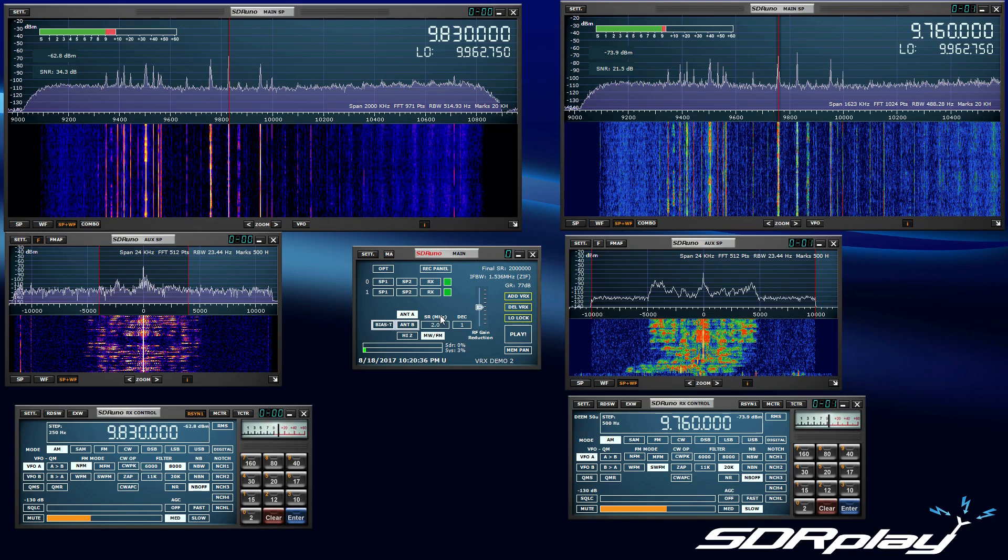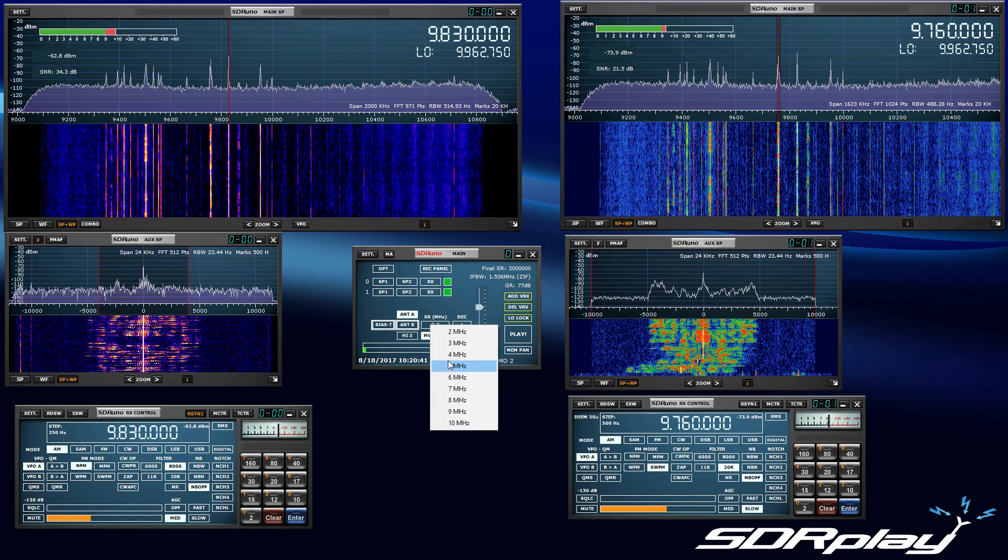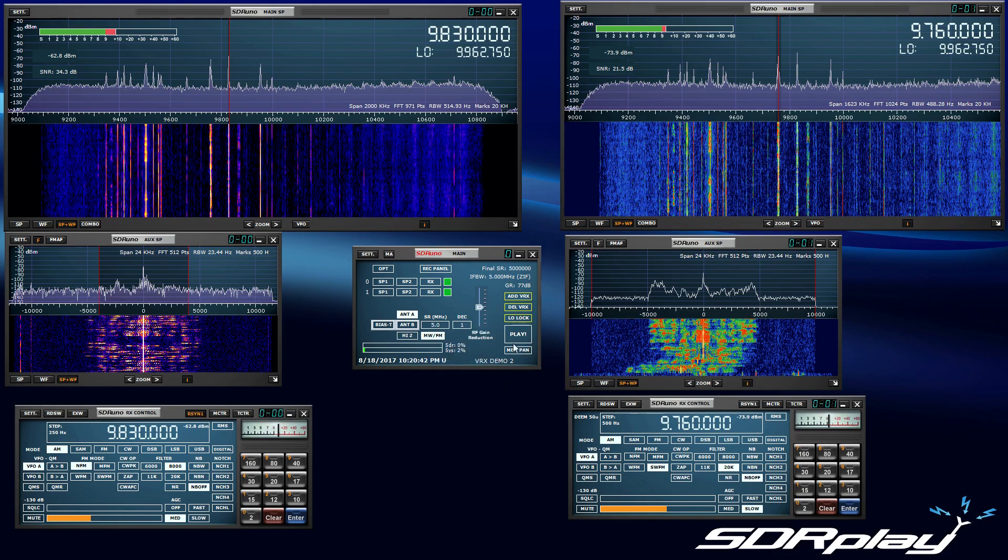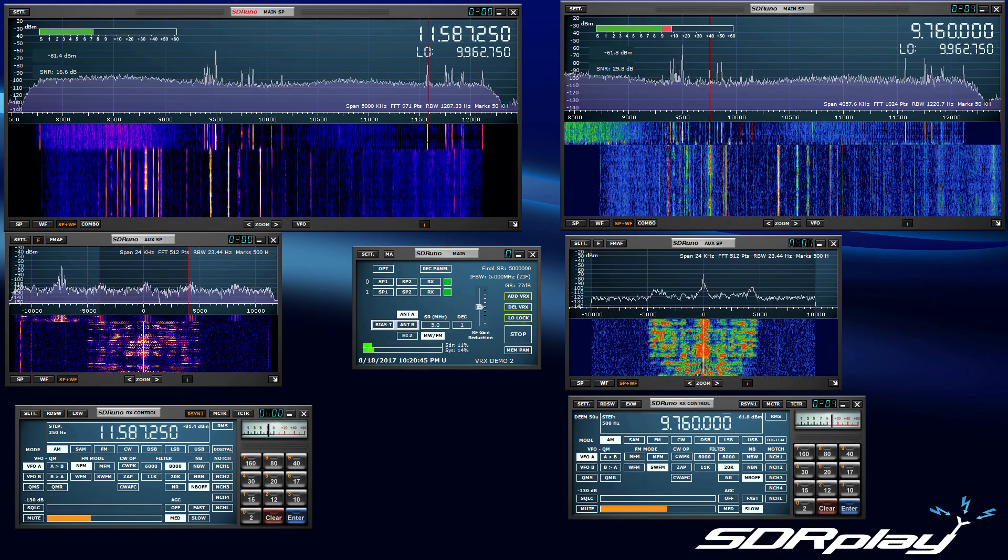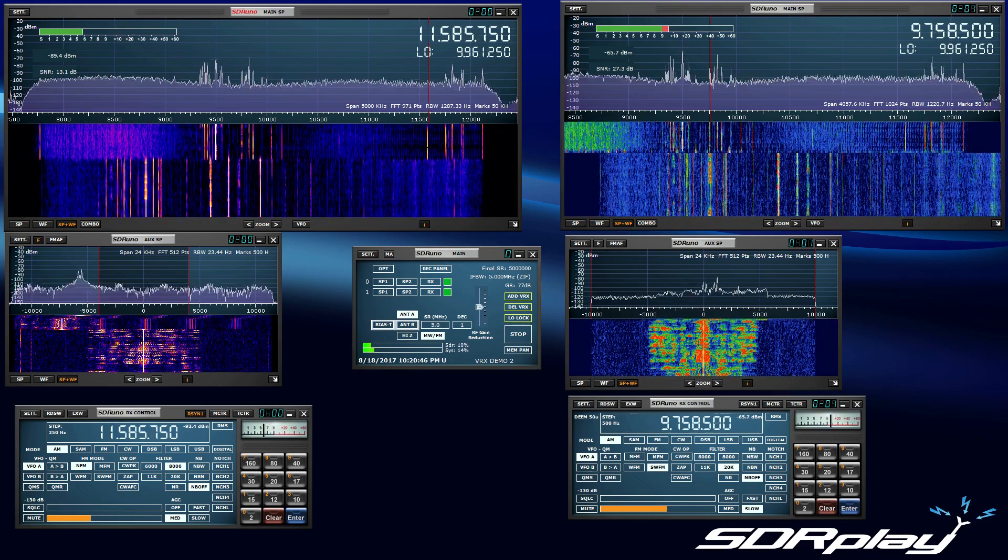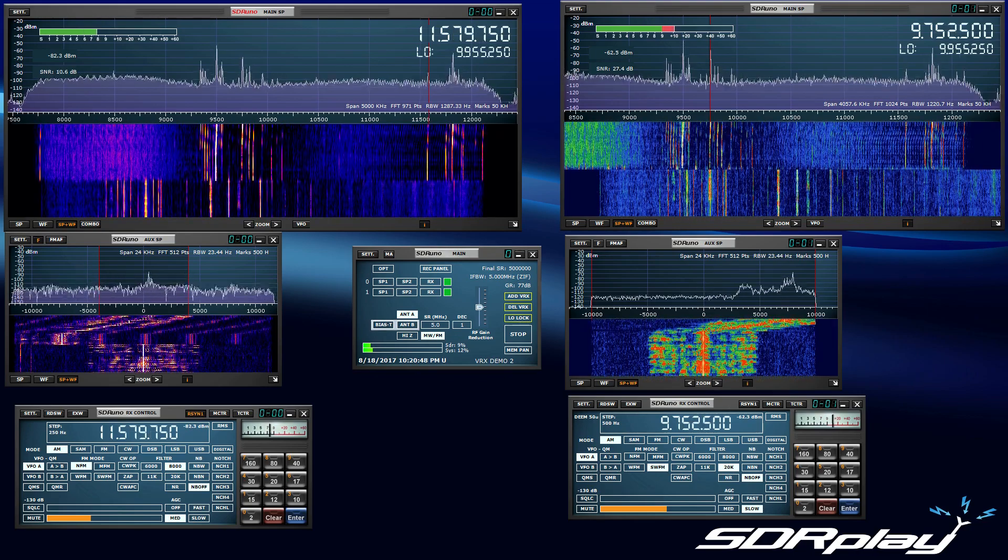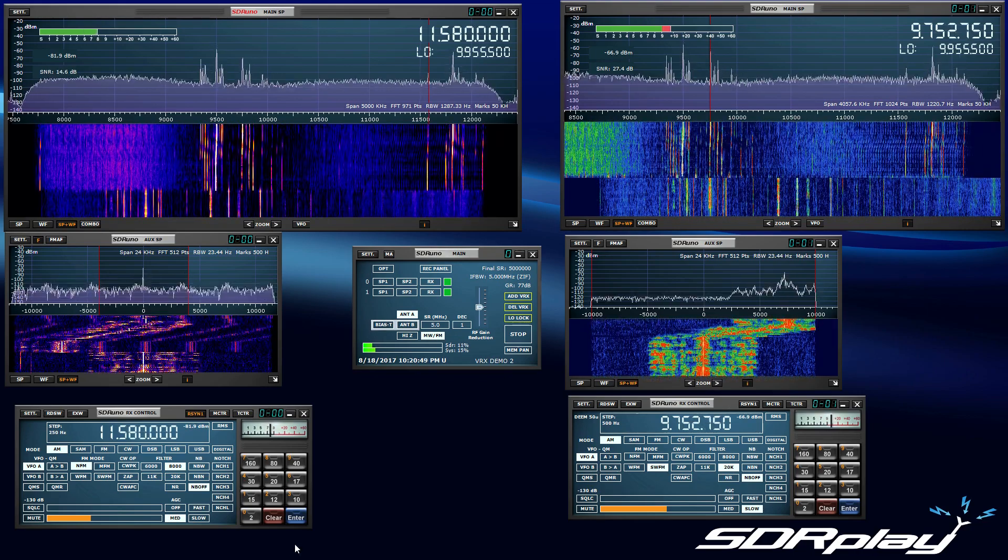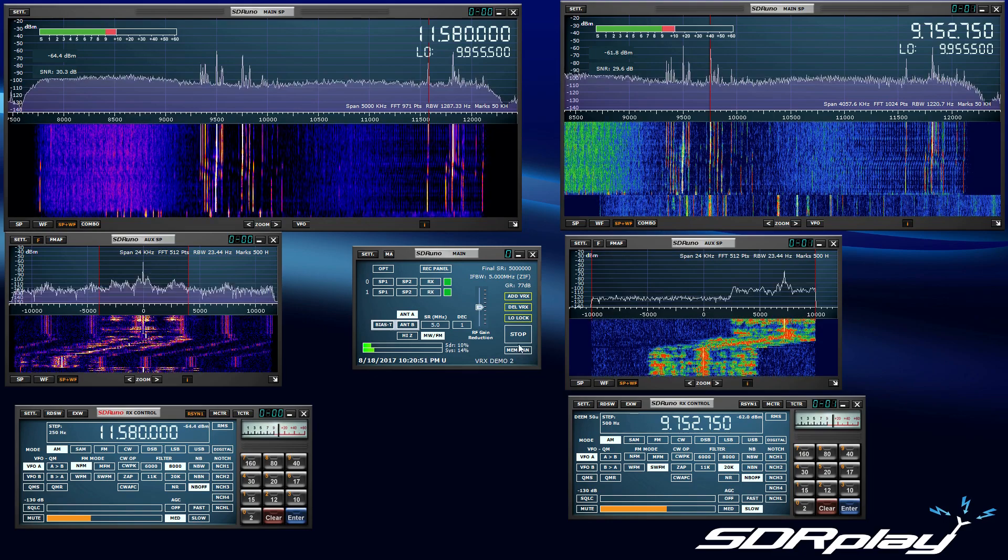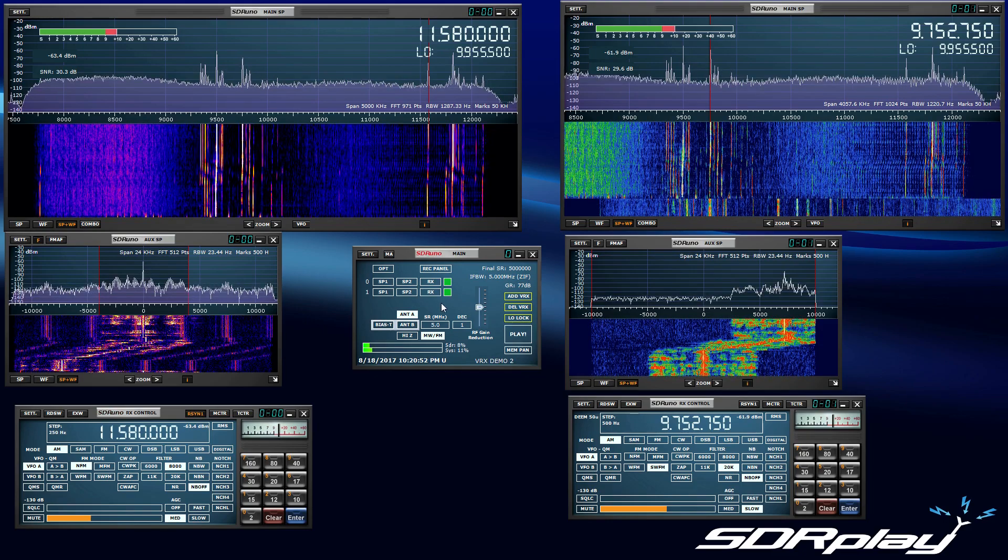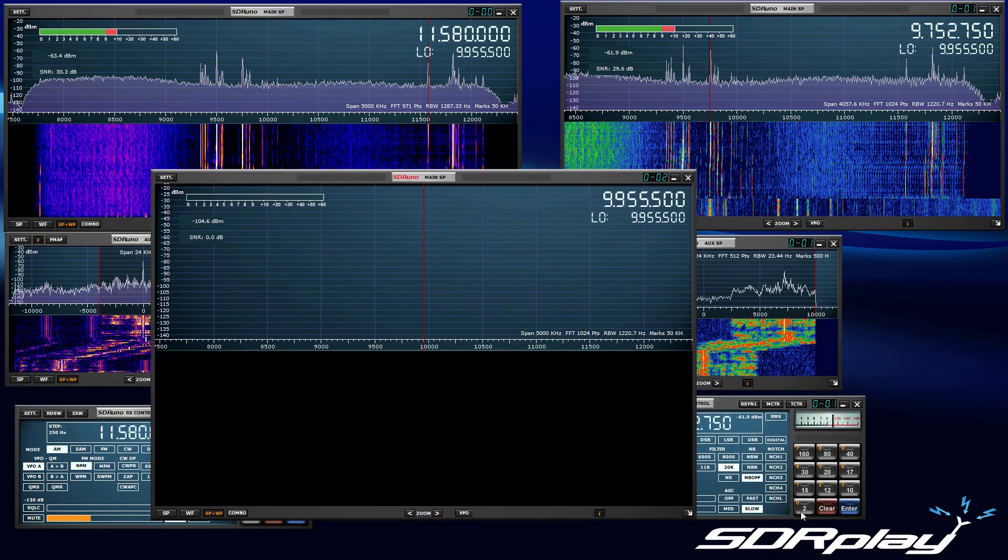So right now we have two transmissions that we're listening to at the same time. That's defined by the bandwidth. If I want a bigger spread of five megahertz, just select five and I can tune within five megahertz. If we add a third VRX, make it green, we can do three. As I said, I believe the maximum is 15.